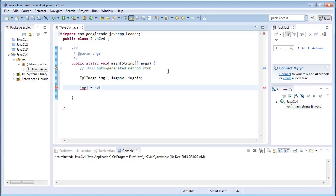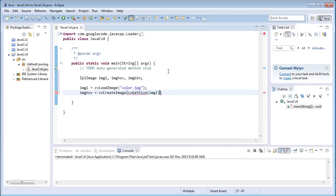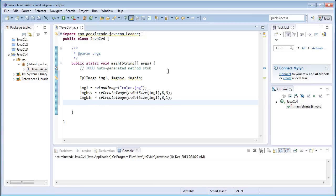img1 equals cvLoadImage of color.jpeg. imgHSV equals cvCreateImage with cvGetSize of img1, 8-bit, 3-channel image. Then imgBin equals cvCreateImage with cvGetSize of img1, 8-bit, 1-channel image. After creating these variables I'll move to the main part.